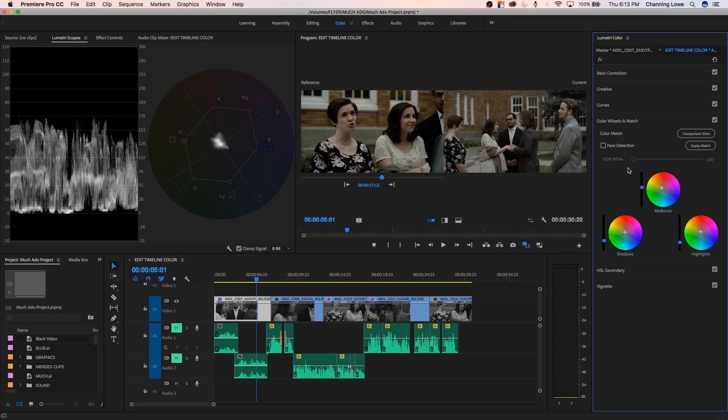So as future updates come, I'm sure they'll be working on this and making it better and better as time goes by. Right now, especially the reference monitor is a really helpful addition to the Lumetri color panel and color grading altogether. If you have any questions, please post them. And thank you for watching.